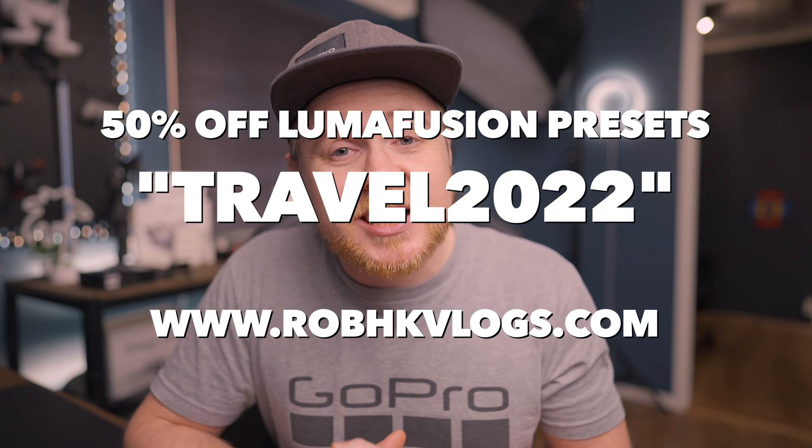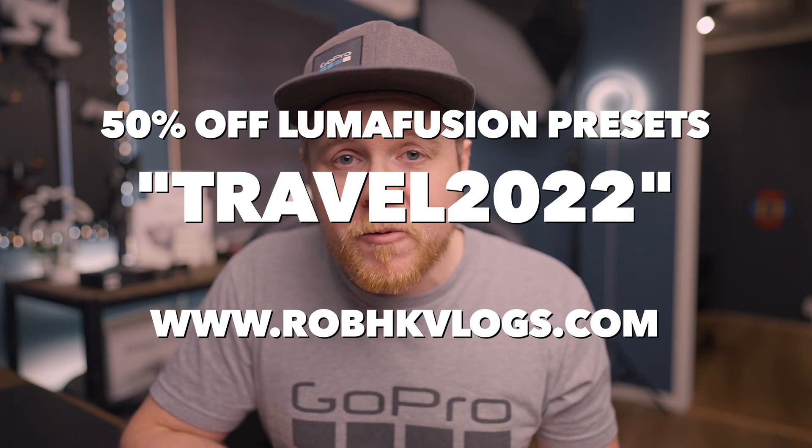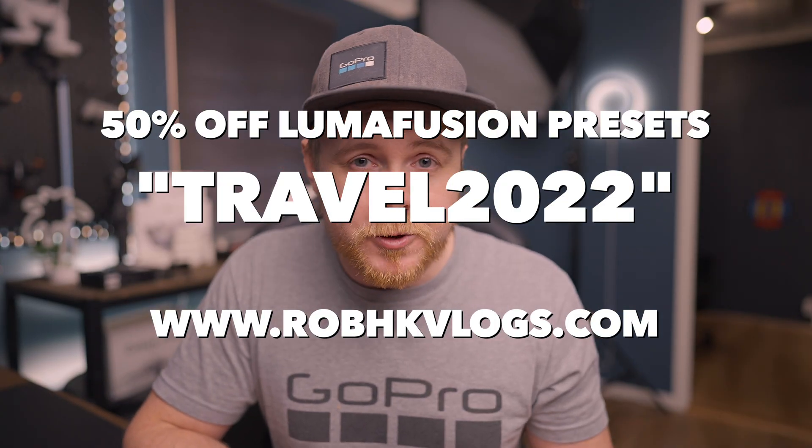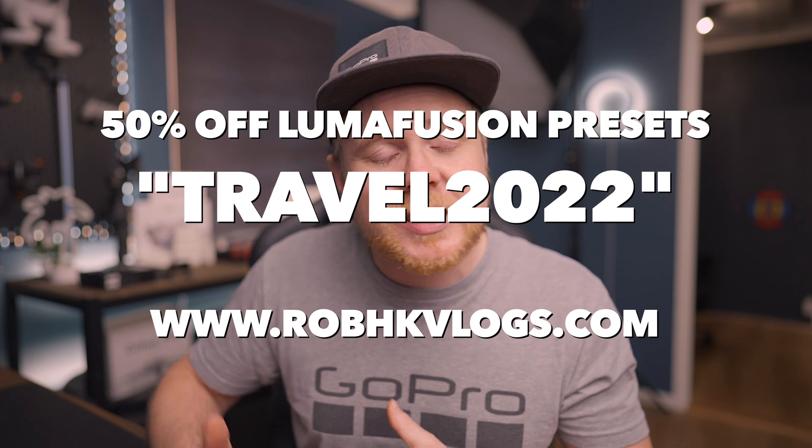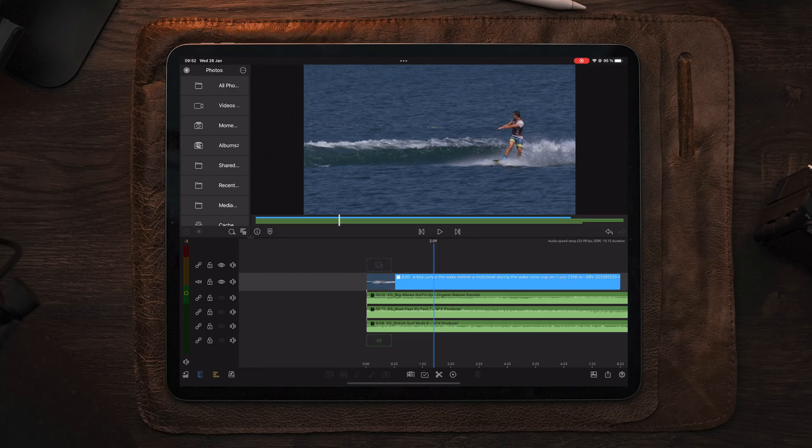In today's video, we're going to make a speed ramp audio effect in LumaFusion. This is where we take the speed of the audio and match the speed of the video. So if we slow down the video file, in some cases we want to slow down the audio as well. So we're going to go through the steps on how we can get the best possible speed ramping audio effect using LumaFusion.